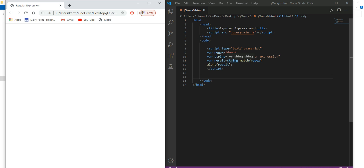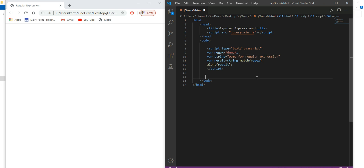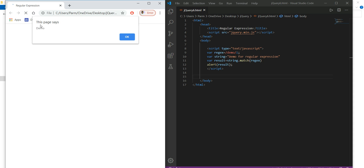In a regular expression, you provide the pattern between two slashes, and after the second slash you can add a modifier. To make the match case-insensitive, I add the modifier 'i' after the closing slash. After saving and refreshing, 'demo' is now found successfully.